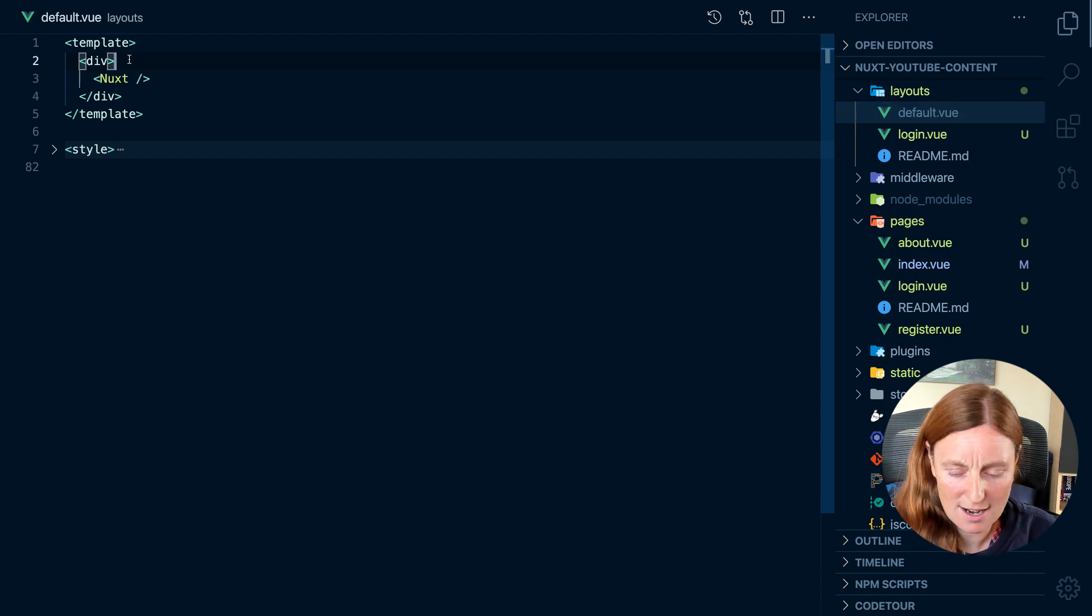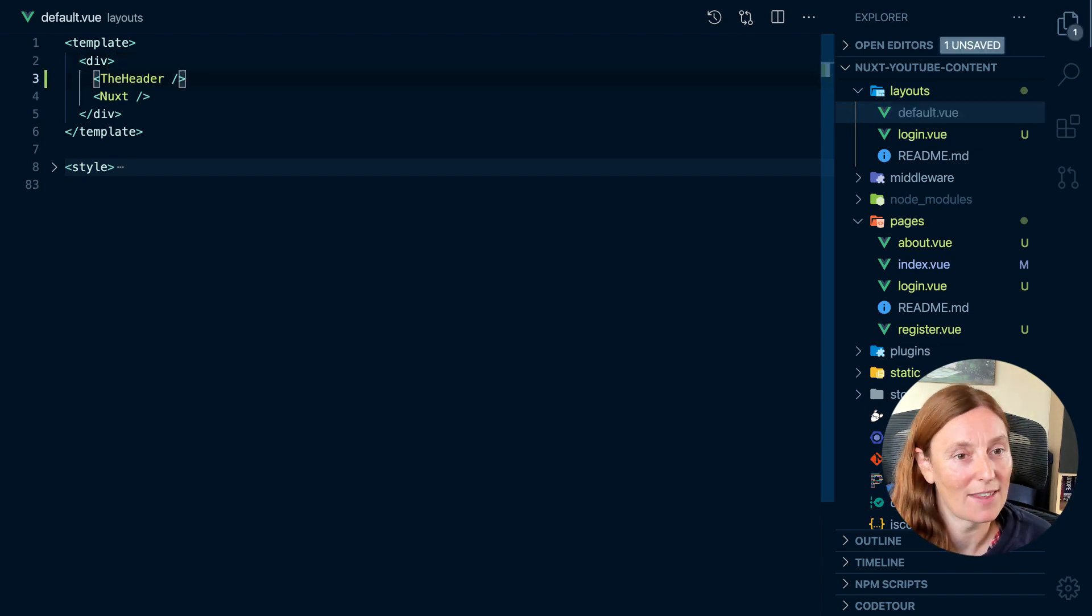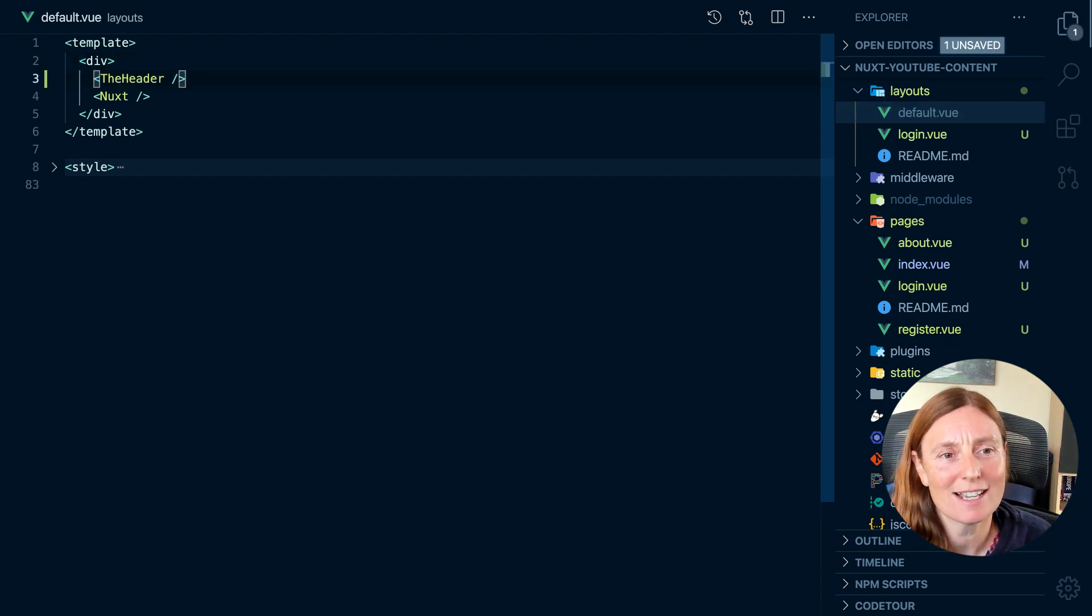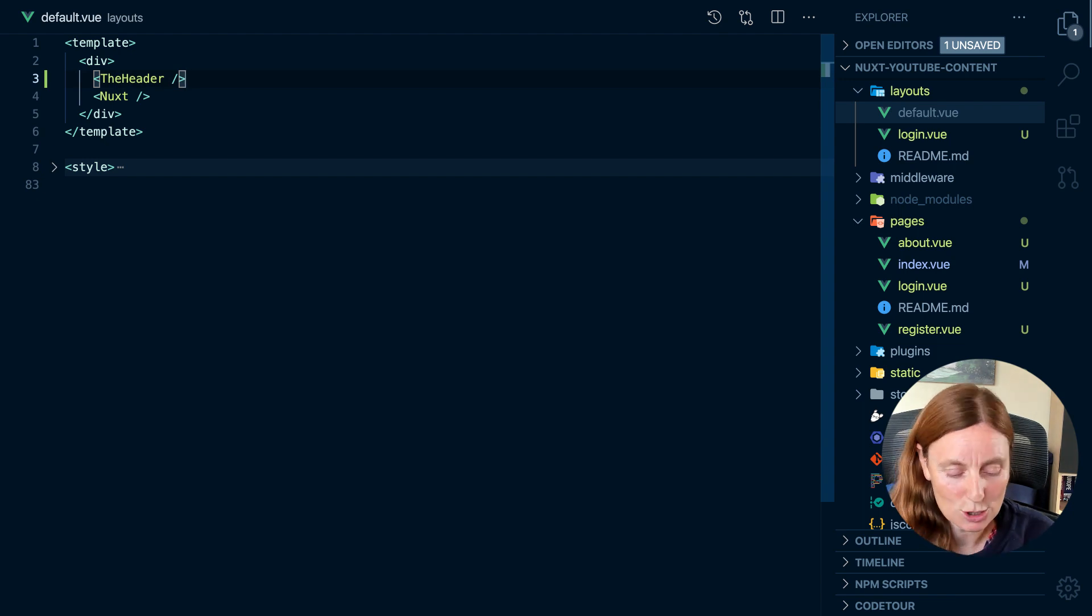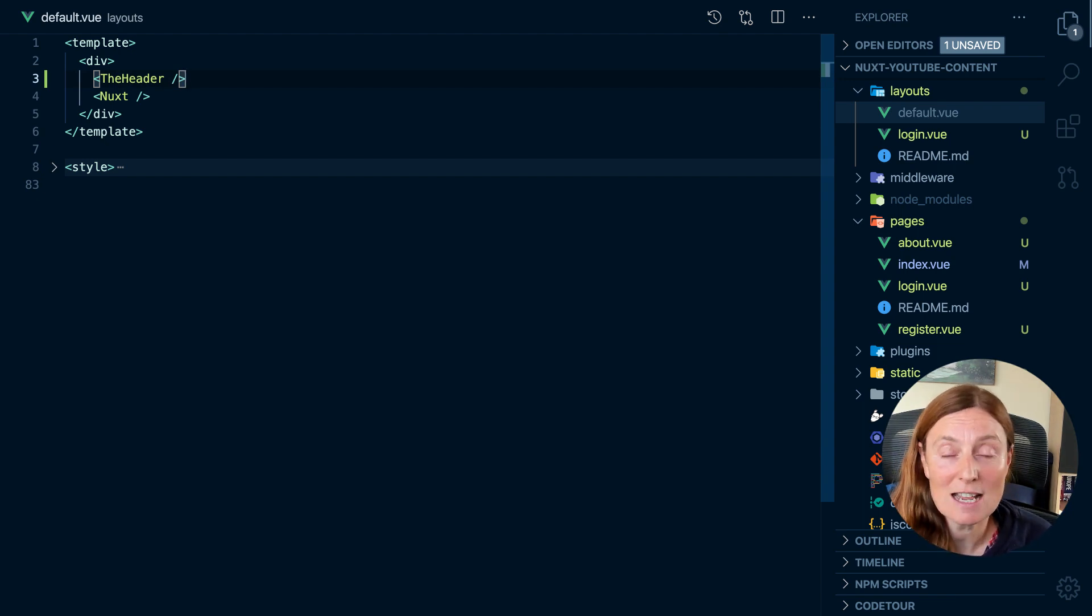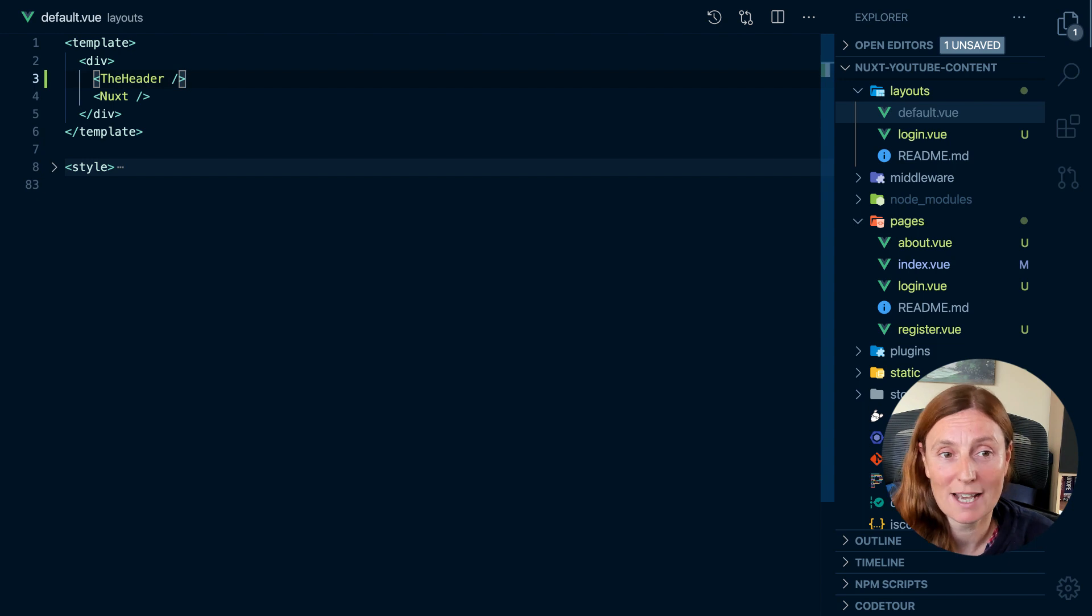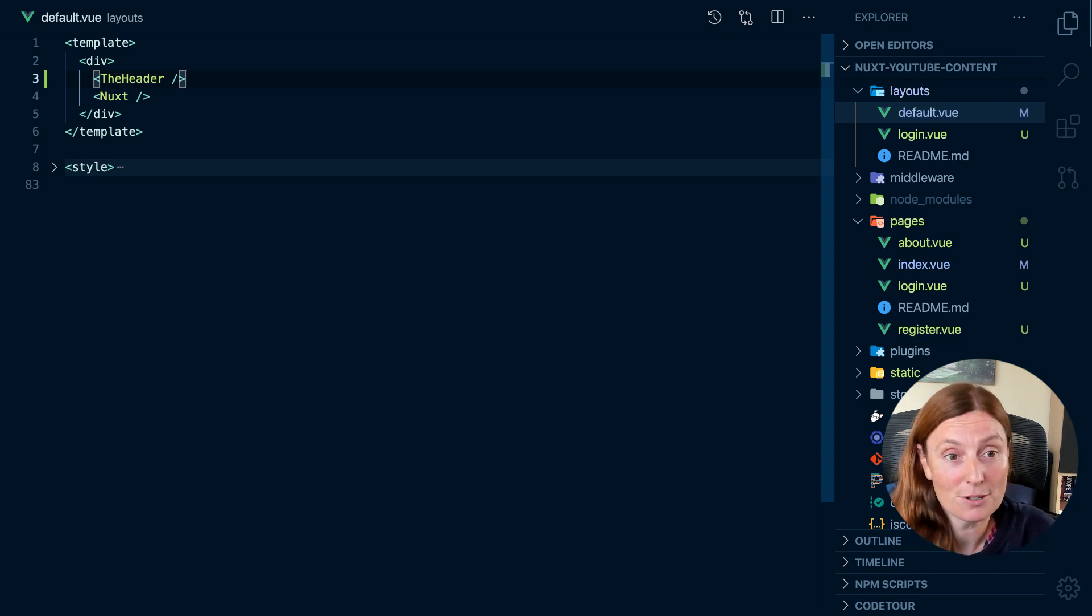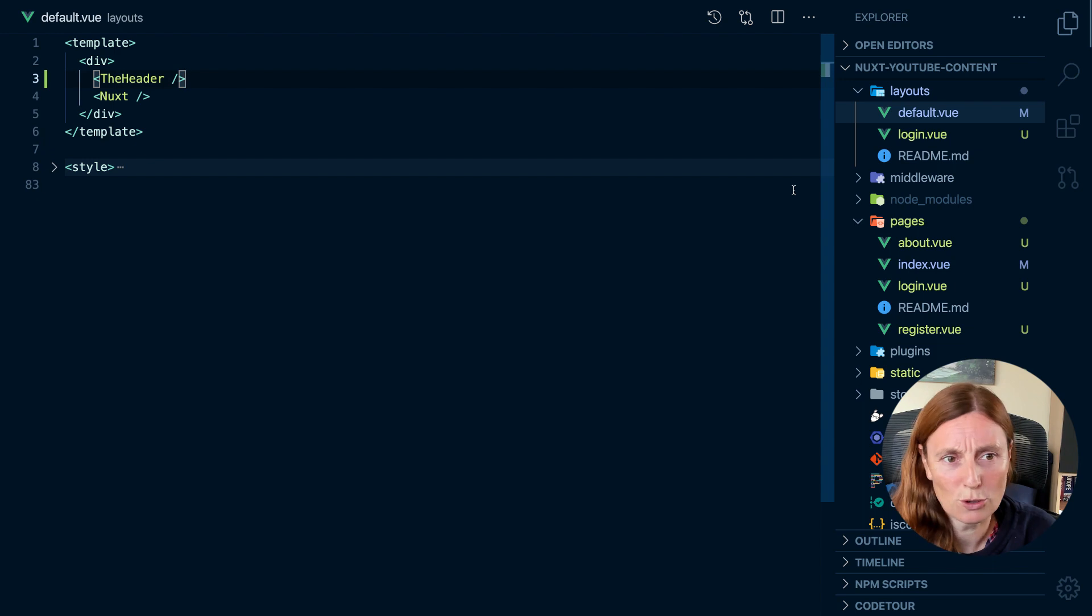So in here, we can put in the header and that's gonna give me the header and then whatever is in that page that I'm on. So the header is gonna be used across any page and the Nuxt component will replace whatever page is the actual page component.